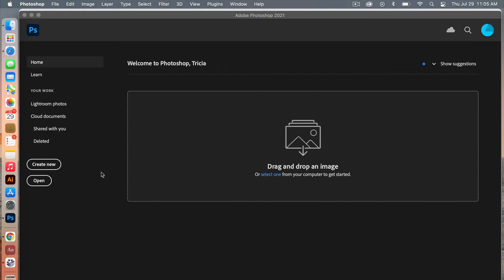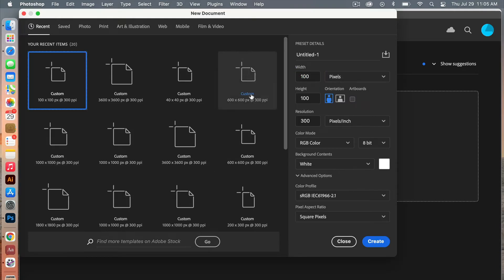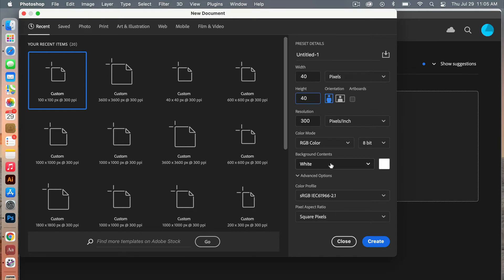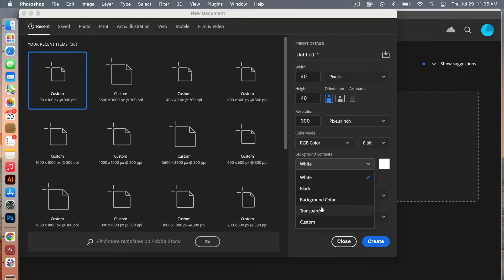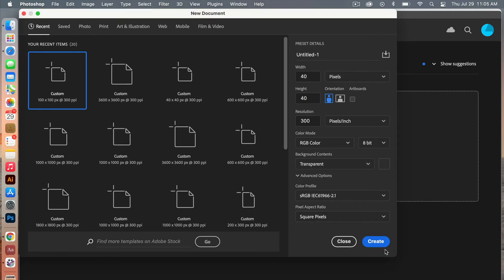Let's go ahead and create new. We're going to use the dimensions of 40 pixels by 40 pixels, resolution 300 pixels per inch, color mode is RGB color, and our background contents are going to be set to transparent. Go ahead and click on create.